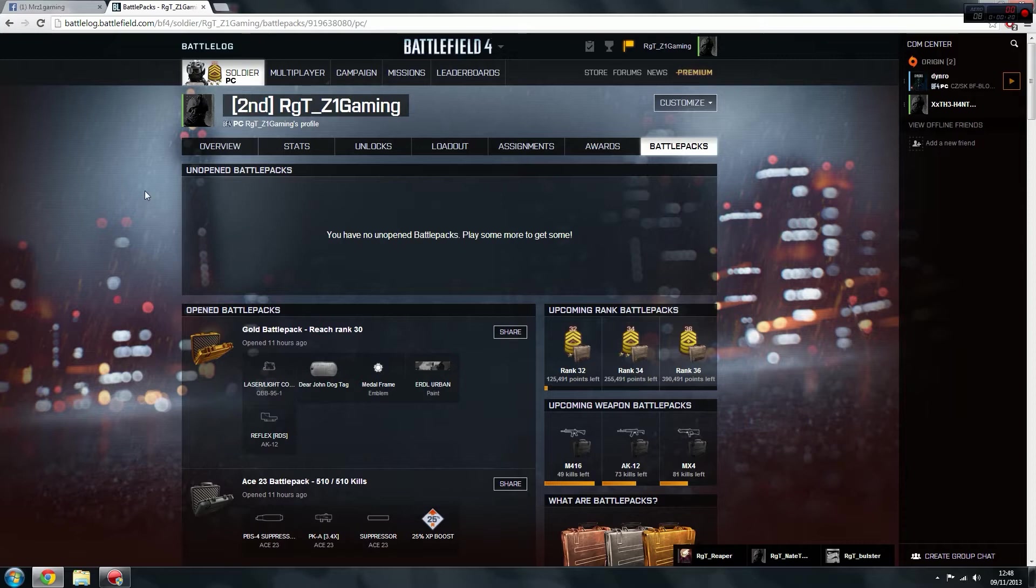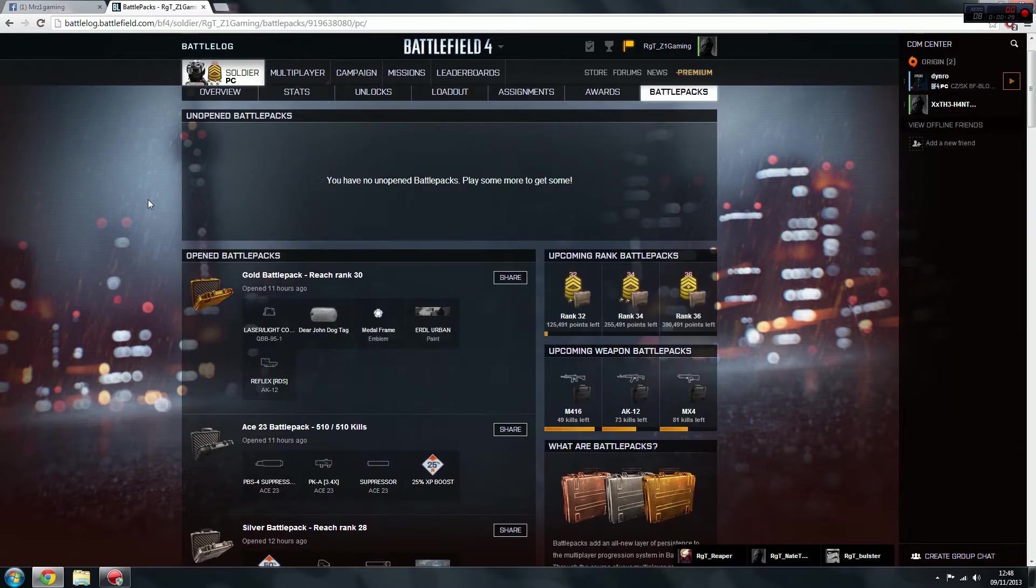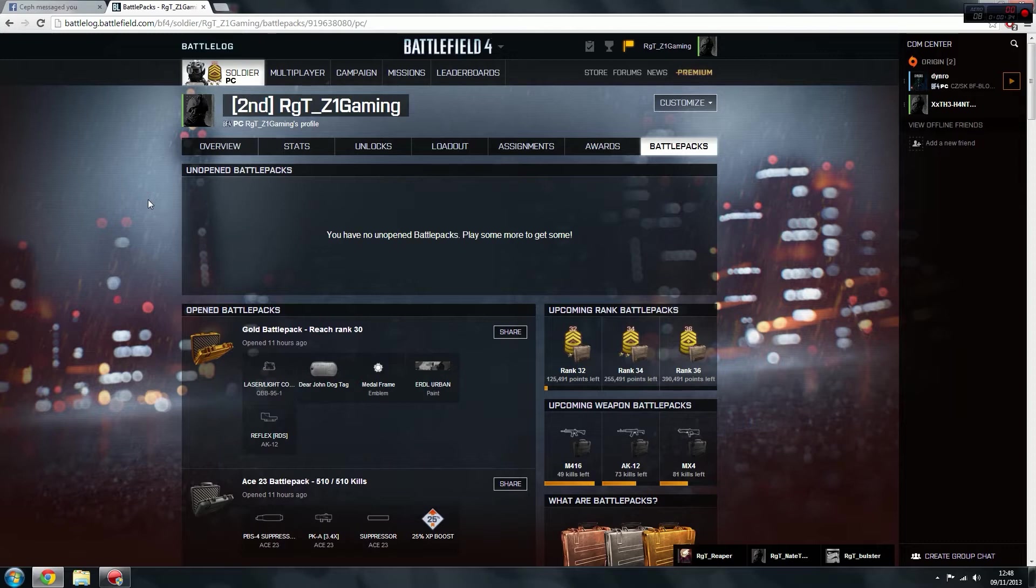So the first way of getting them is ranking up, just ranking up. The first bronze battle pack you get is at rank 3, and then 5, 7, and 10, and then beyond it just keeps going and going.